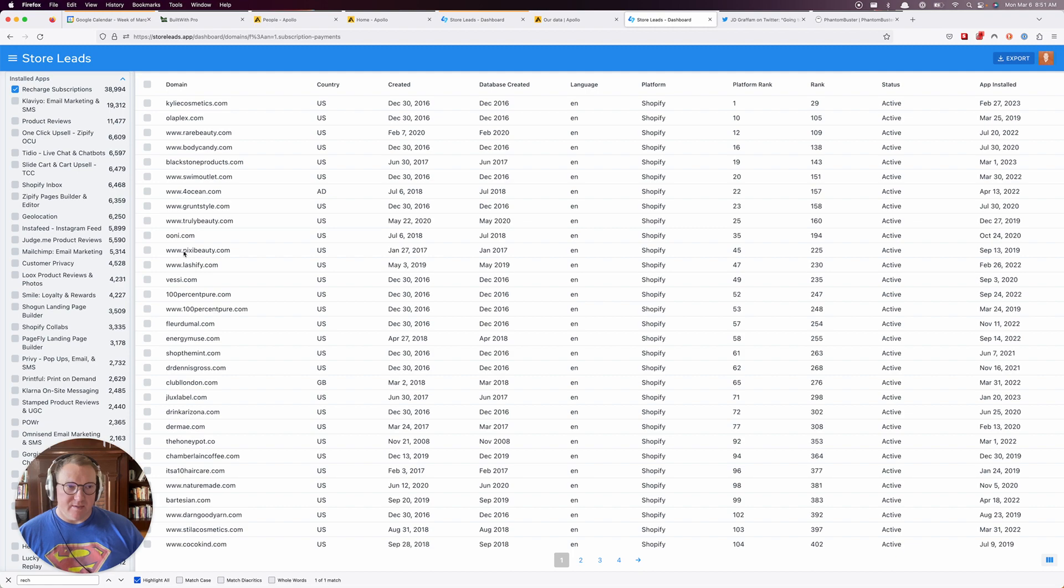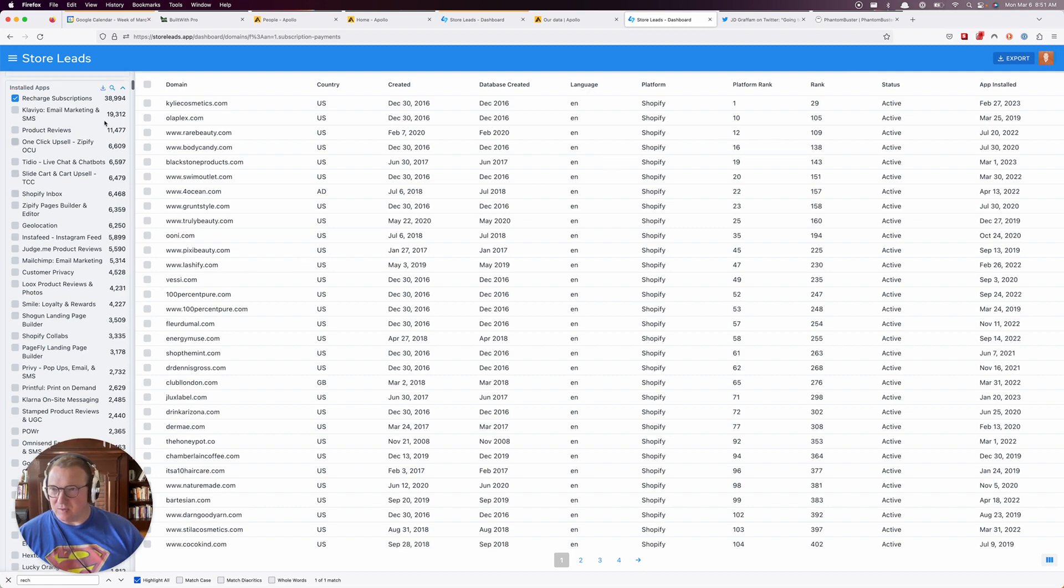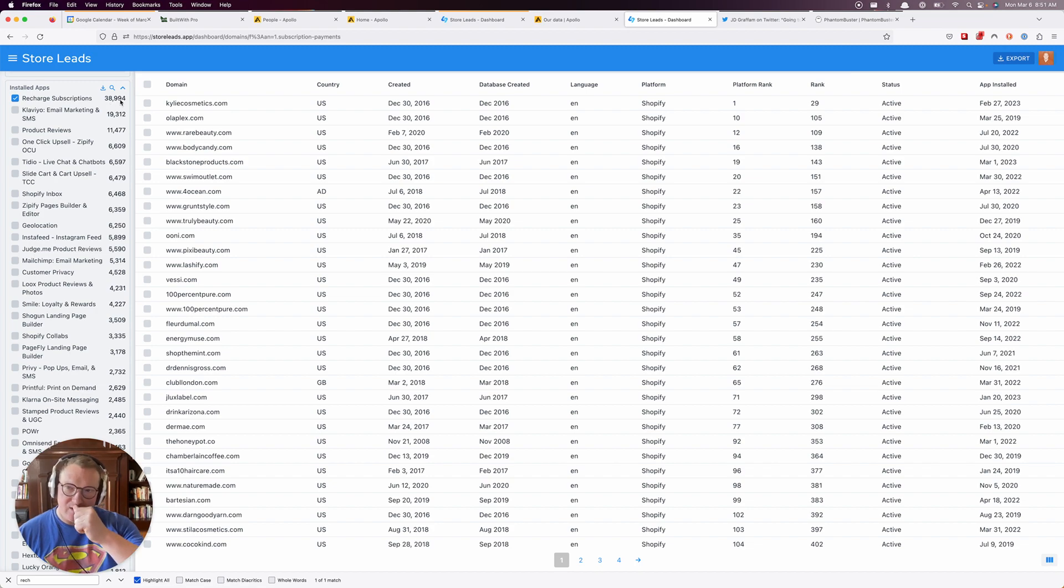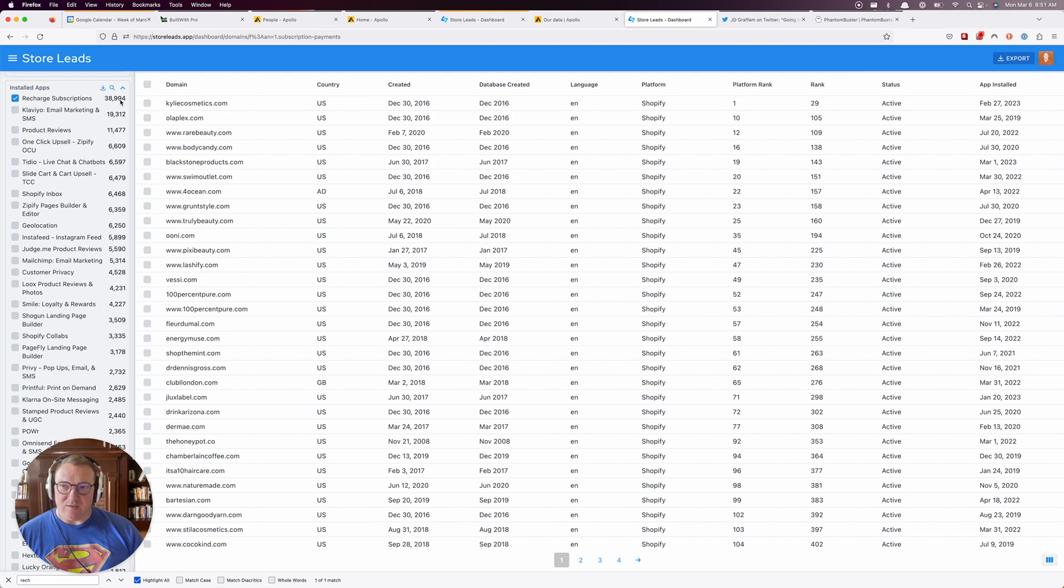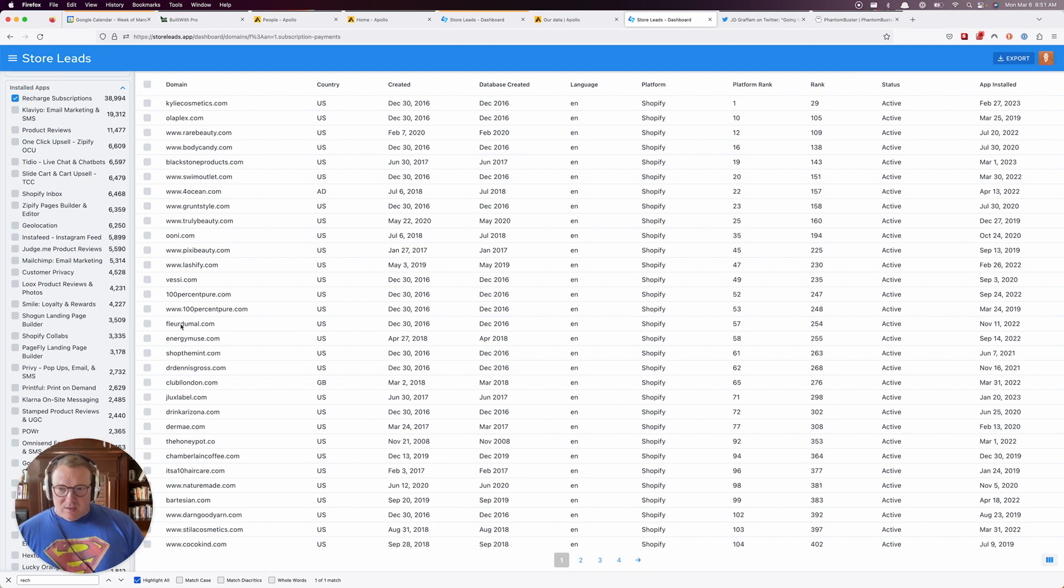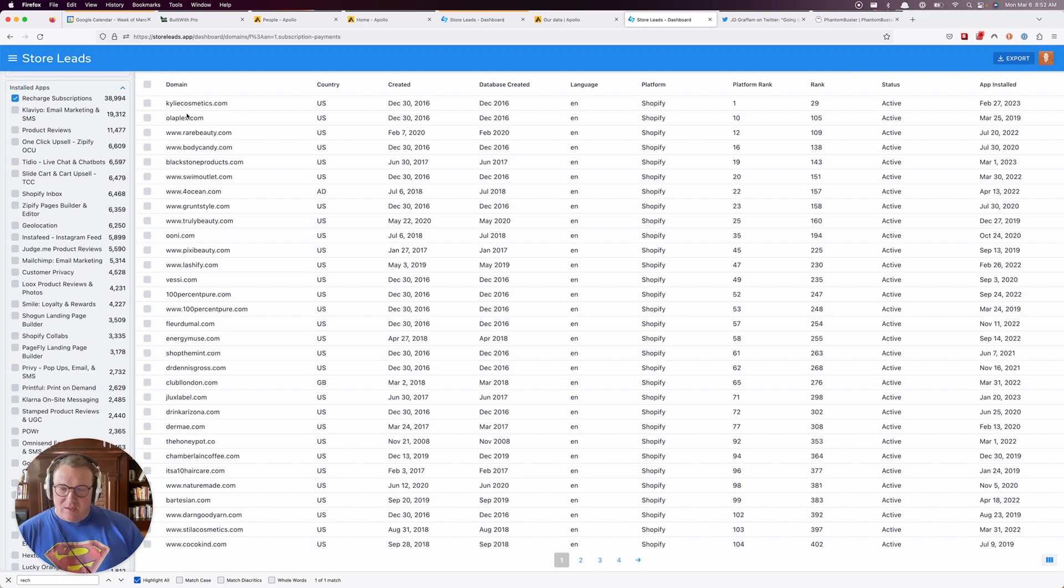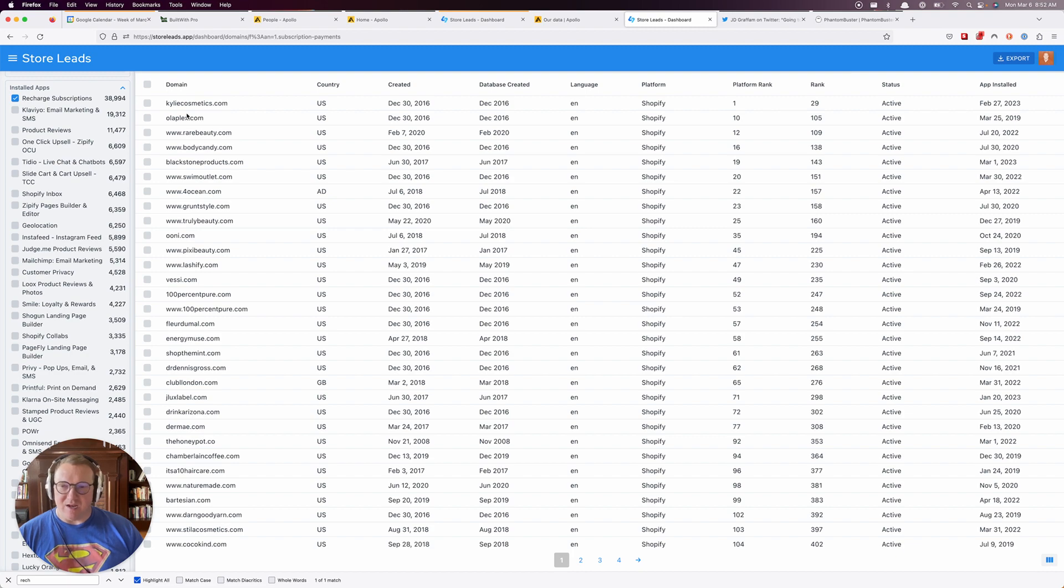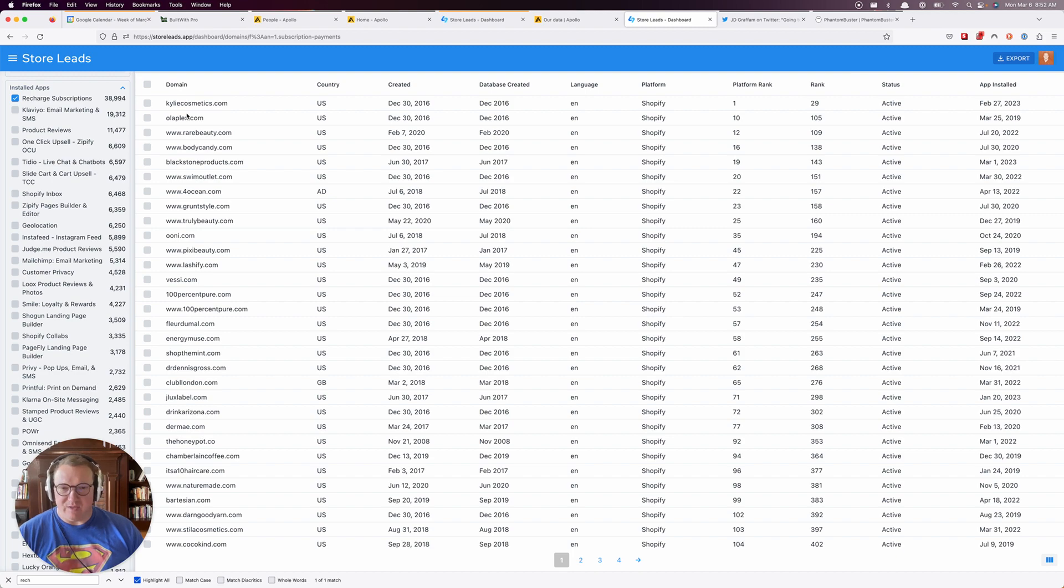I know that this 38,994 is not going to be an accurate representation of who's actually on Recharge and using it as a paying customer today. You can go to any of those websites that used to be on Recharge and half the time they'll still have Recharge code on their website.